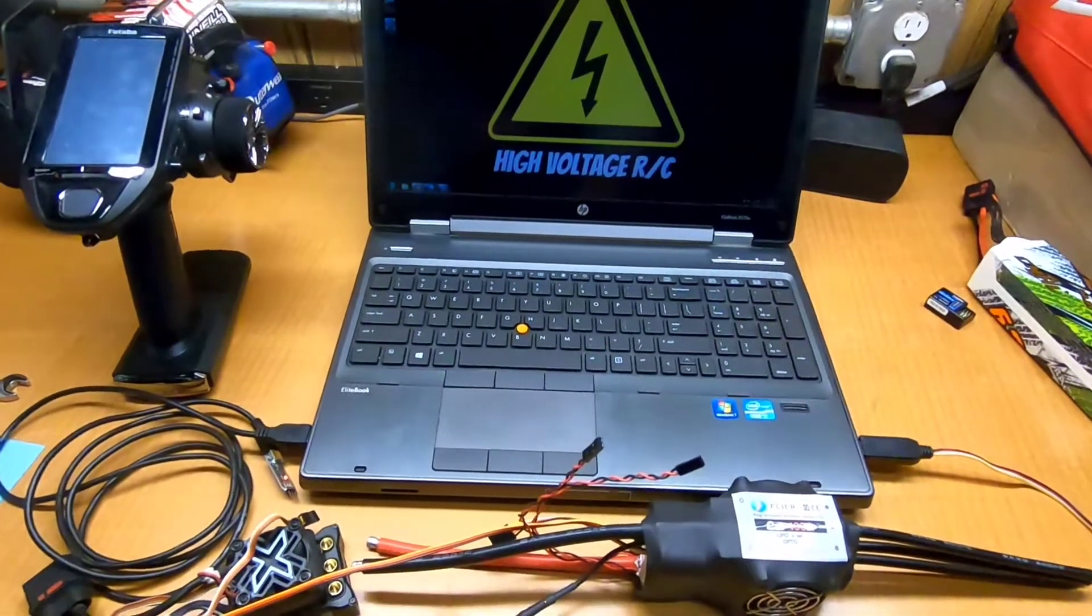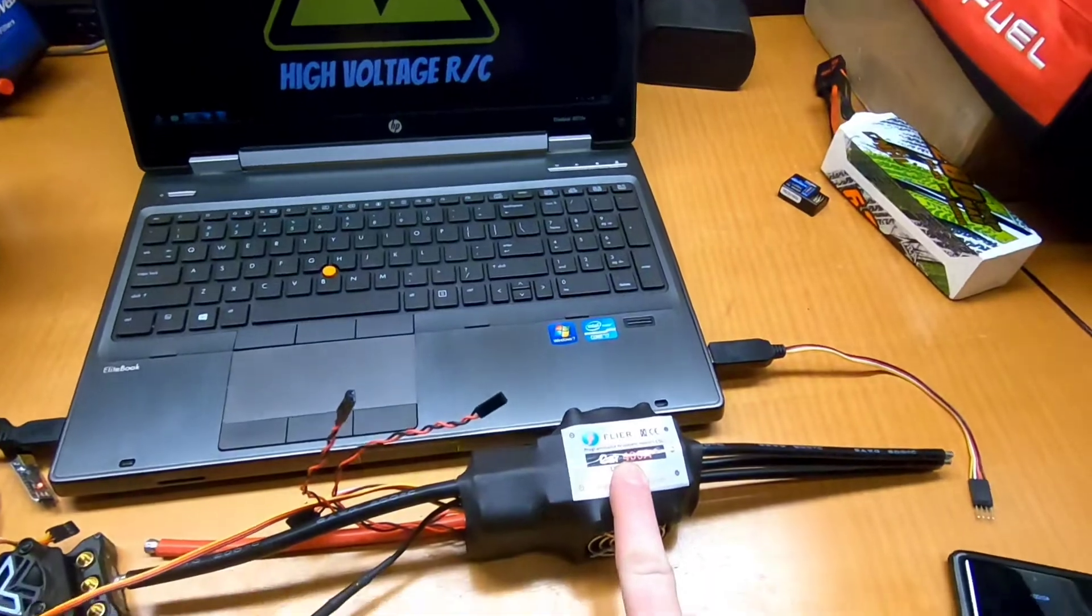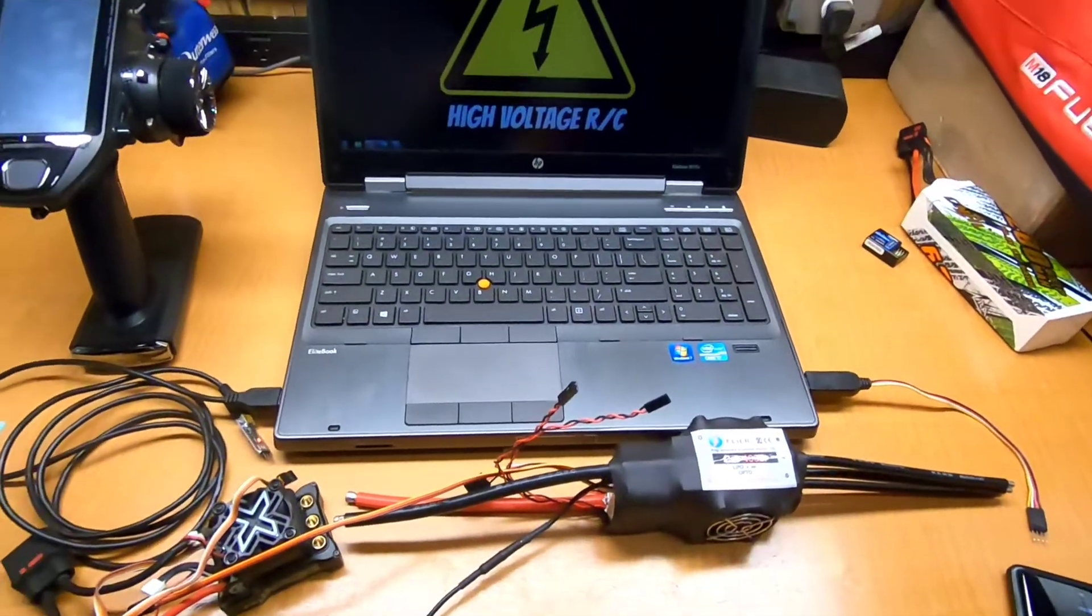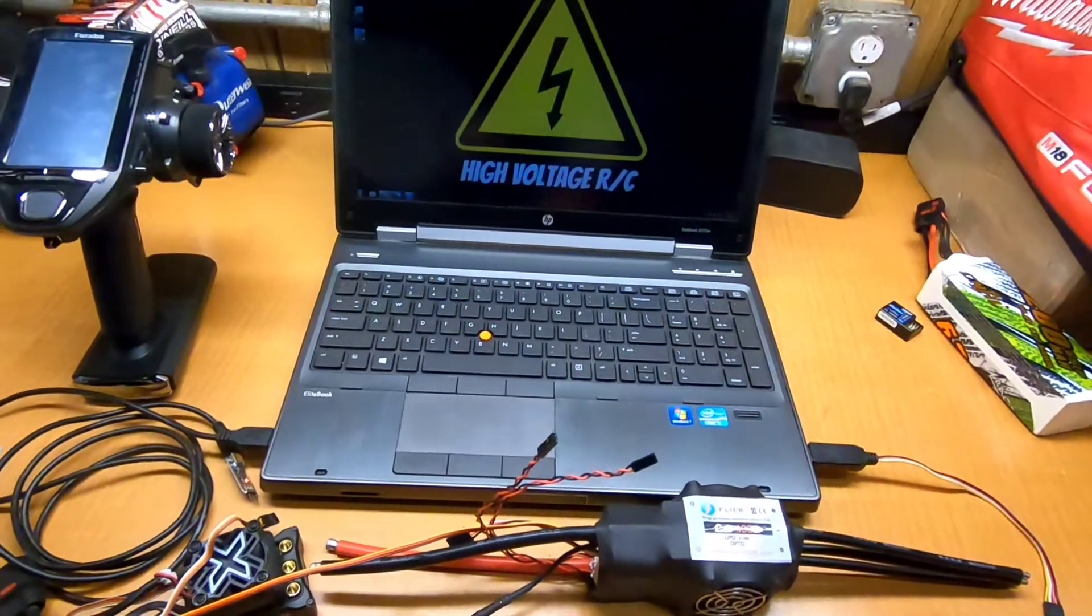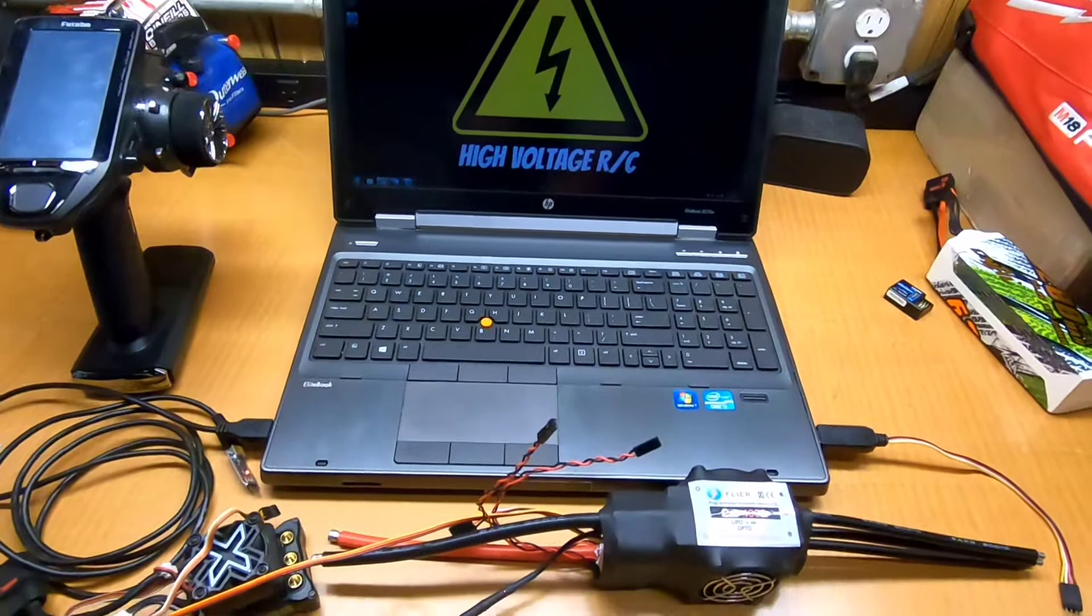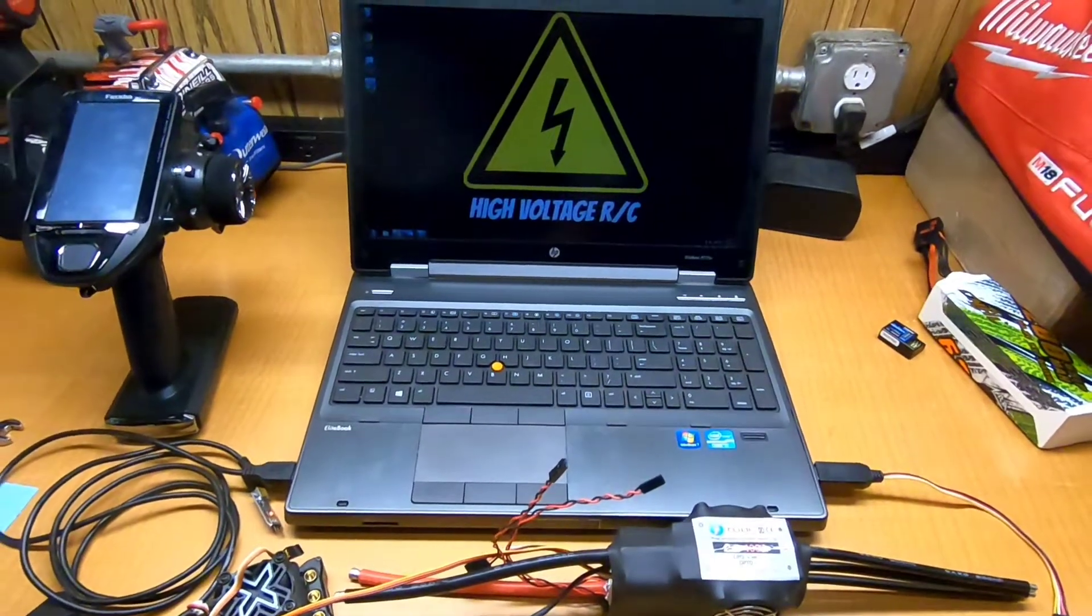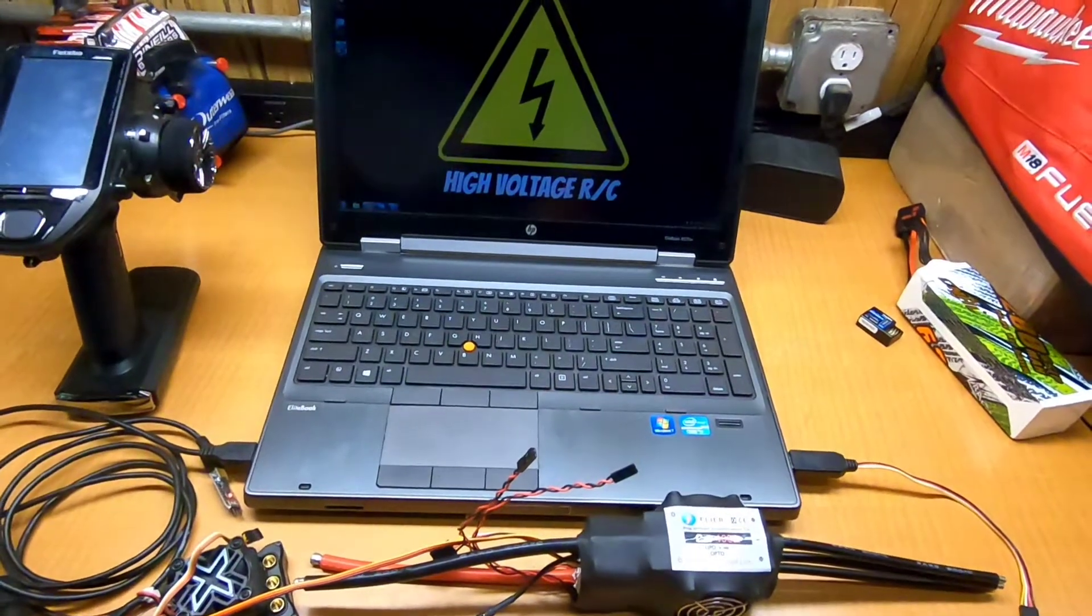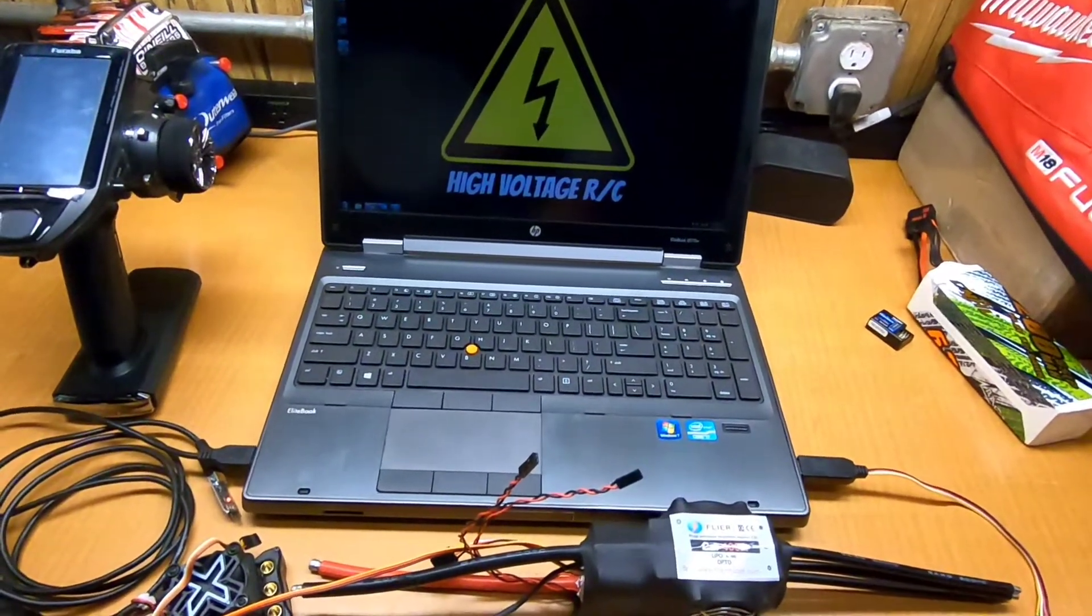All right, I just wanted to do a quick video here showing everybody how to set up your Flyer ESC. Sometimes the auto calibration settings for the radio signal don't give you 100% throttle or 100% braking. So the braking can be scaled wrong or the throttle may not get 100% or it's scaled wrong.